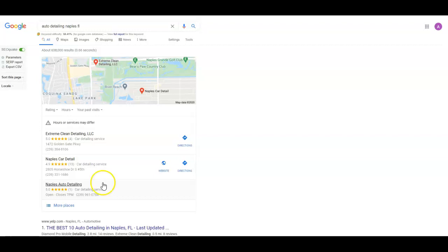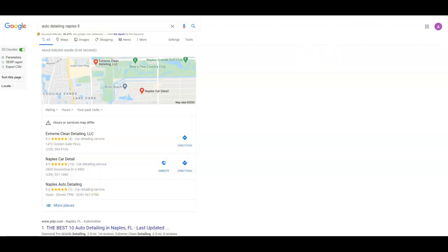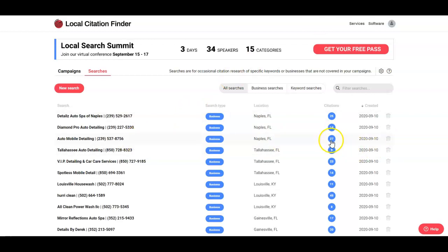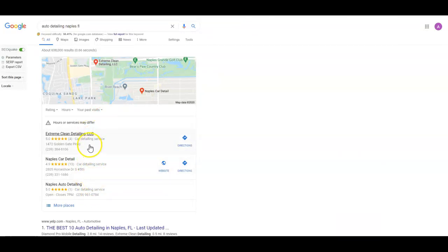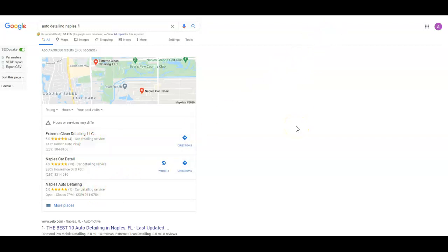We use a tool called White Spark to check those. Looking here, you've got 27, these guys have 14, and these guys have 25. If you go back and look, none of those people are actually in the map pack right now, so these guys probably have a few more than that. But one of the things that we do when we start helping somebody with advertising and marketing, we go in and add about a hundred citations as quickly as we can and try to get you bumped up into that map pack as quick as possible.